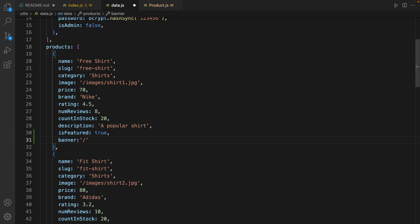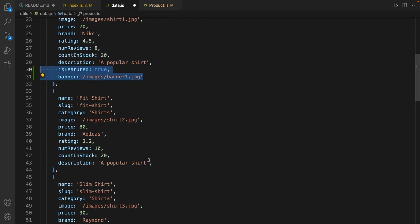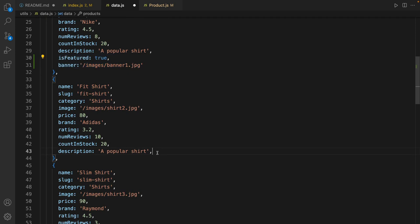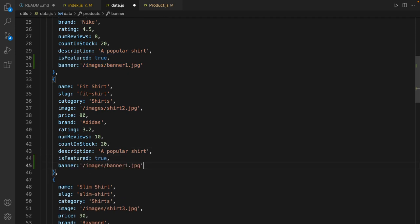To slash images slash banner one dot jpg. Copy this and put it for the second image and change banner one to banner two.